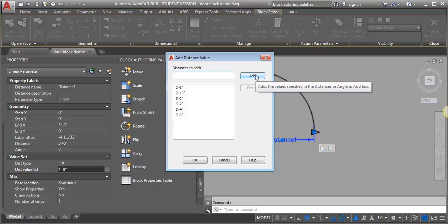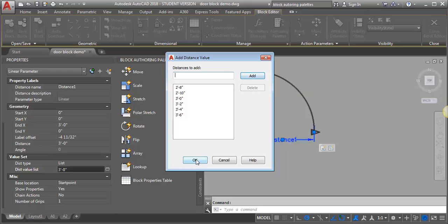Now I'm going to click OK. And now you can see I'm getting these little vertical lines that indicate those different increments.